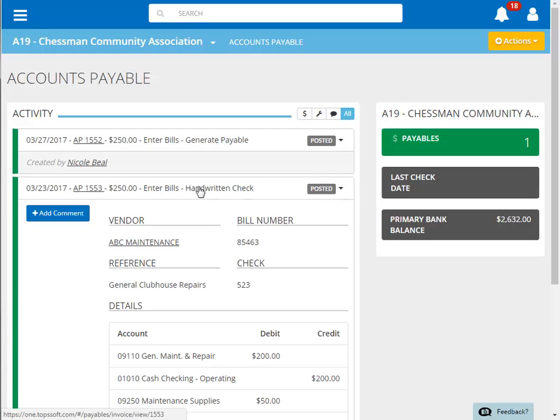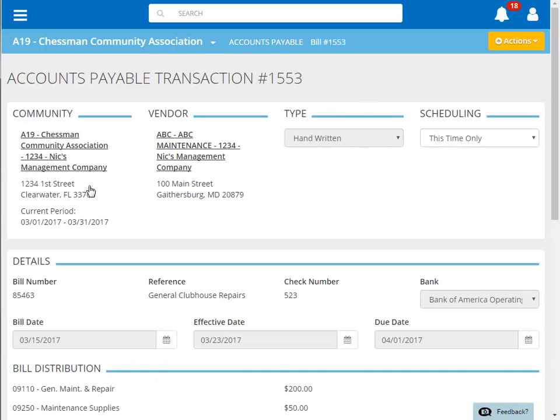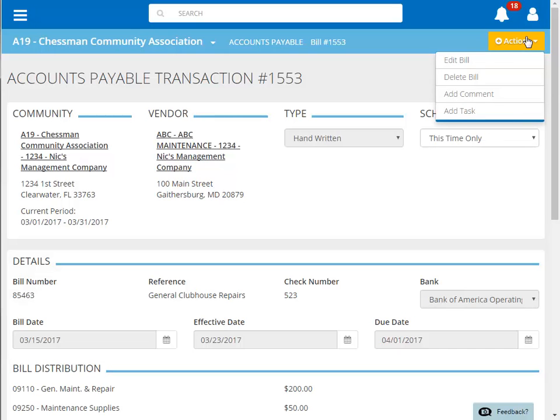Or you can click on the AP item. This will bring us back to our AP transaction screen with the same options we had immediately after posting the invoice.